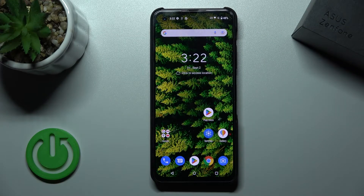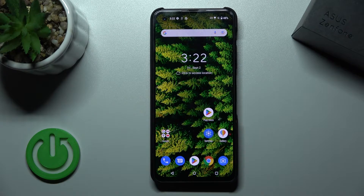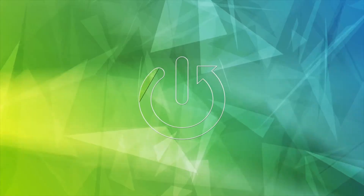Welcome! Today in front of me is the Info9 and I'll show you how to edit notification panel shortcuts on this device.